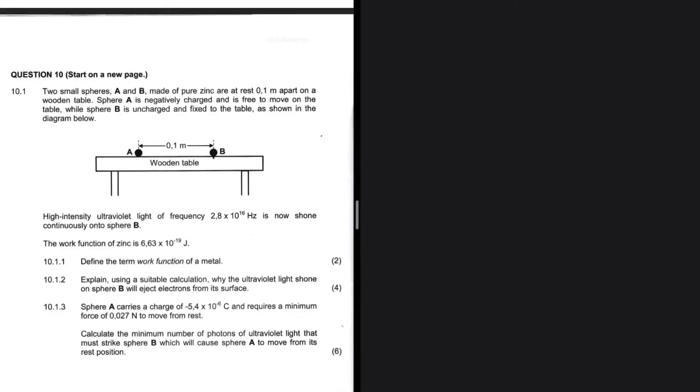We have two spheres A and B. They're made of pure zinc and they are at rest 0.1 meters apart on a wooden table. Sphere A is negatively charged and is free to move on the table, while sphere B is uncharged and fixed to the table, as shown in the diagram below.